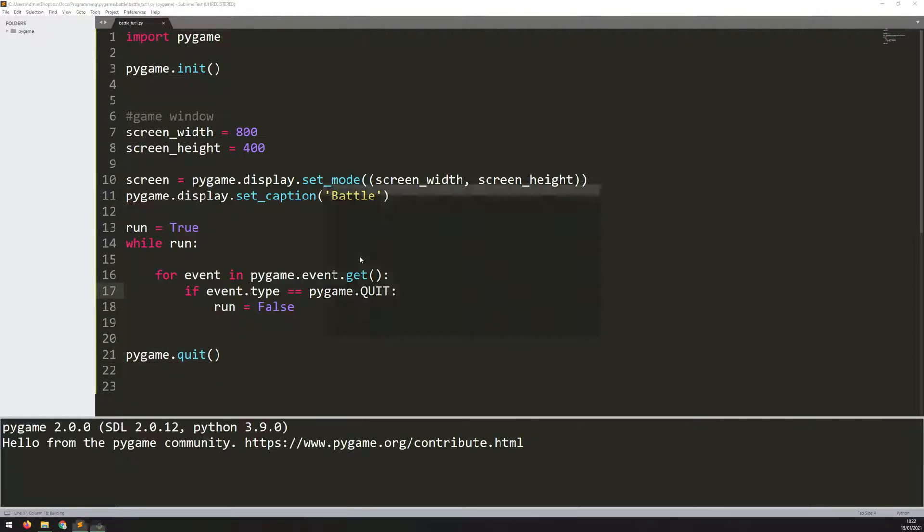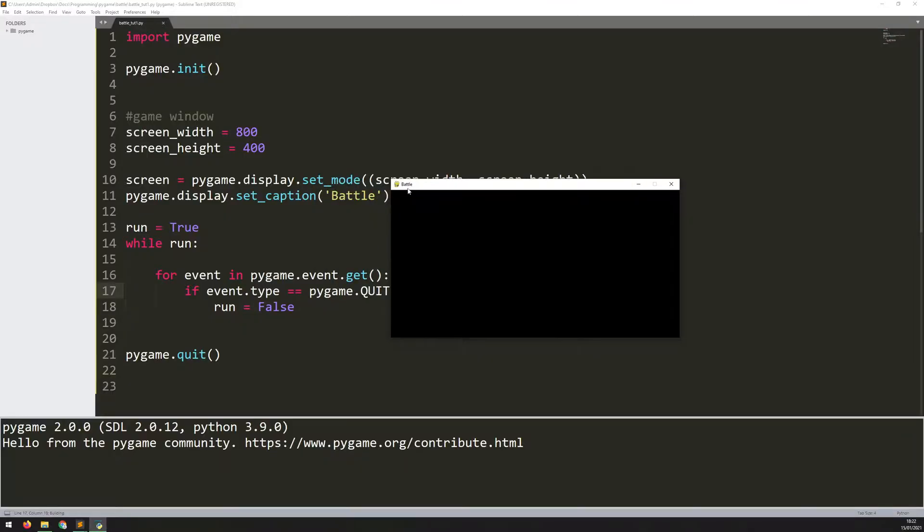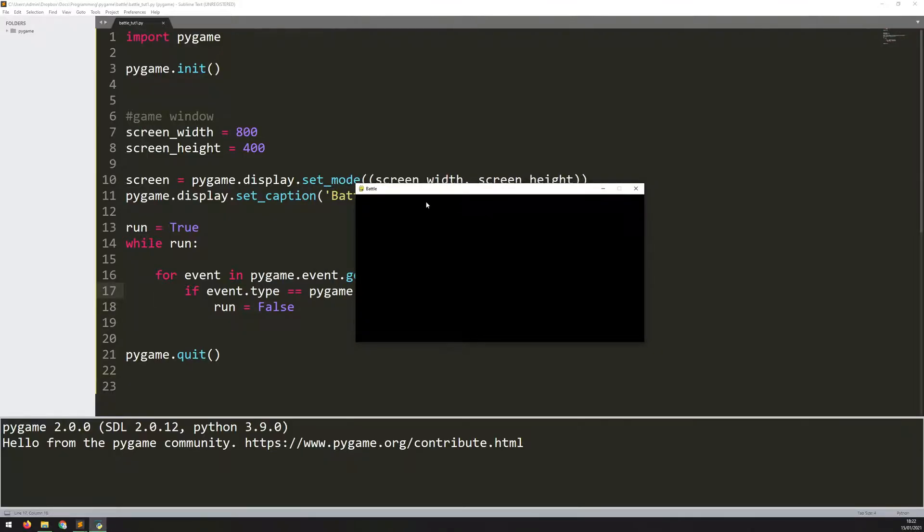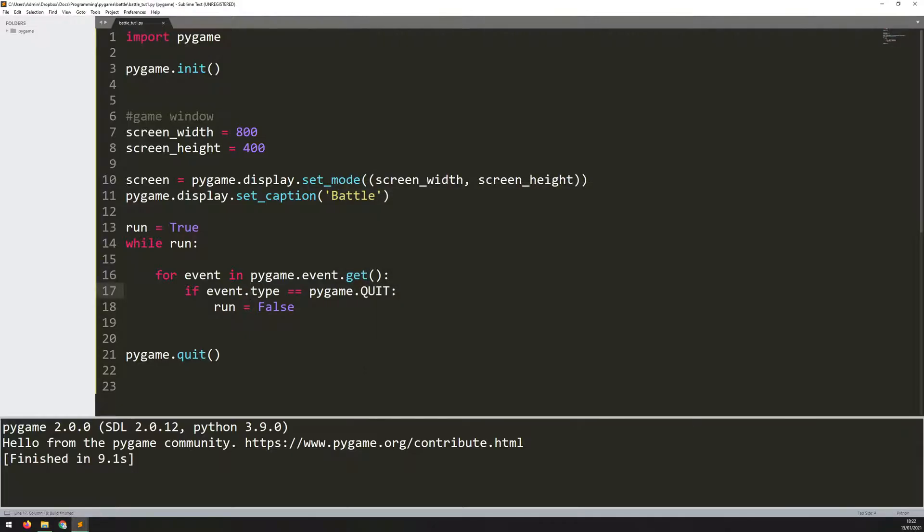If I run this again, I get my game window. I've got this title up here, Battle, which I named it with the set_caption function. It's a blank screen, of course, but now I can interact with it by clicking that X, and I can close the game.